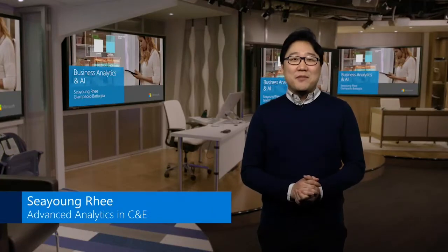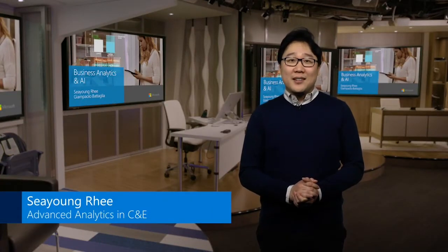Hello everyone, my name is Siyoung Rhee, and I'm from the Advanced Analytics team in C&E.